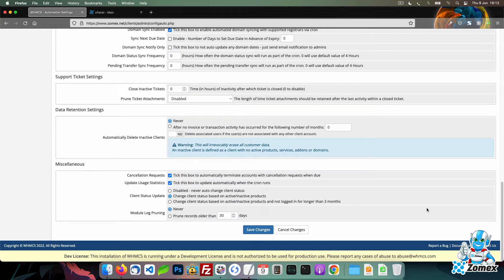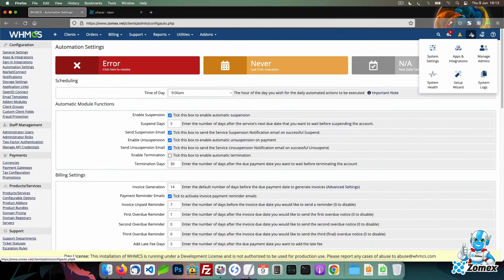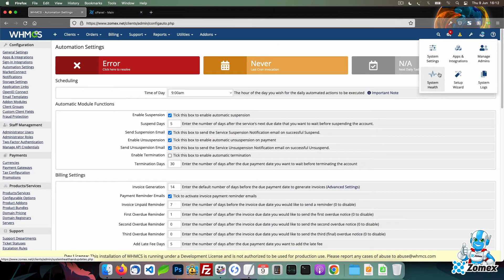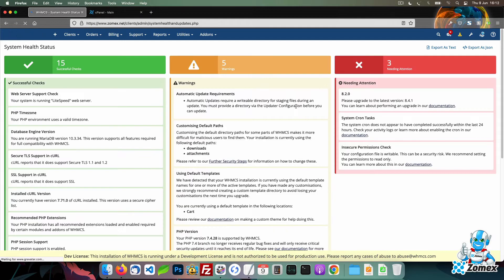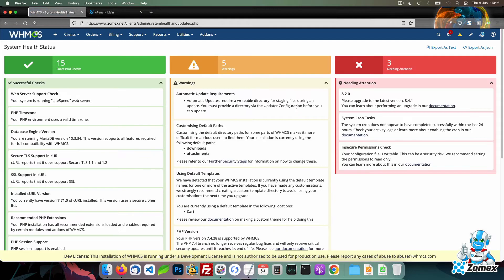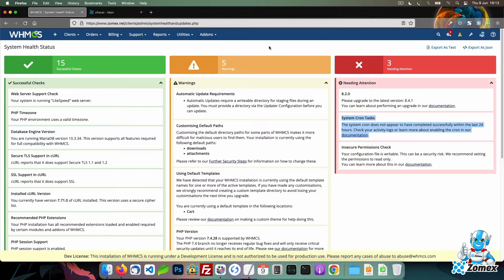By default, the WHMCS crons directory is located within the root files. This makes the directory and all of the files within publicly accessible. This is not ideal as it would allow anyone to trigger the cron by accessing the cron.php file.